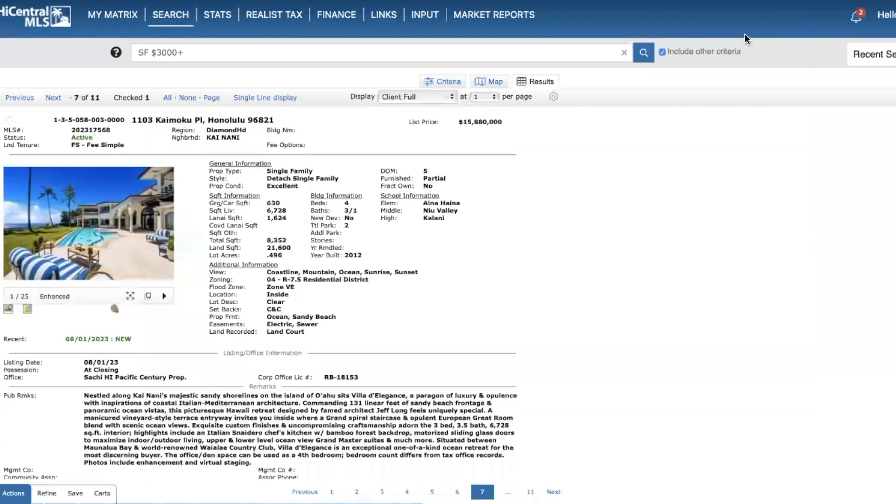We'll see - I have a hunch this will probably be on the market for quite a while. But it is a magnificent home, and there's a video I'll be including.